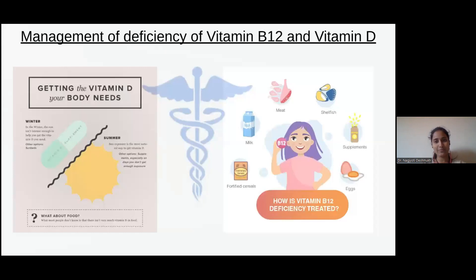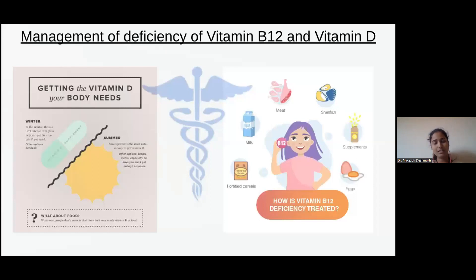When managing vitamin B12 deficiency, we can mainly get it through food items. But if the deficiency is too severe, we can't rely only on food. Diet can be improved, but when we have severe anemia, we have to go for additional supplements and injections. If vitamin B12 is moderately low, we can adapt lifestyle habits and food items — taking more foods rich in vitamin B12 like meat, shellfish, milk, fortified cereals, and eggs. Purely vegetarian people will face more vitamin B12 deficiencies compared to non-vegetarians.